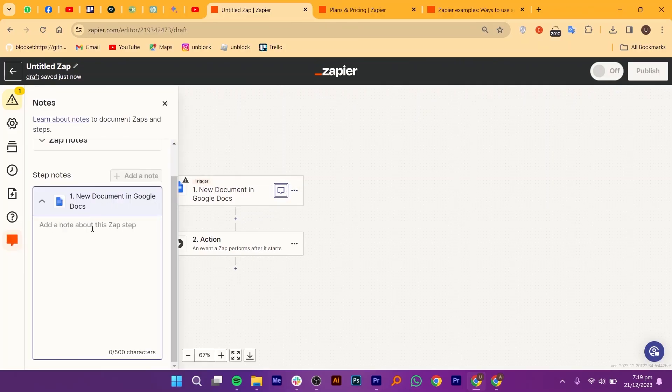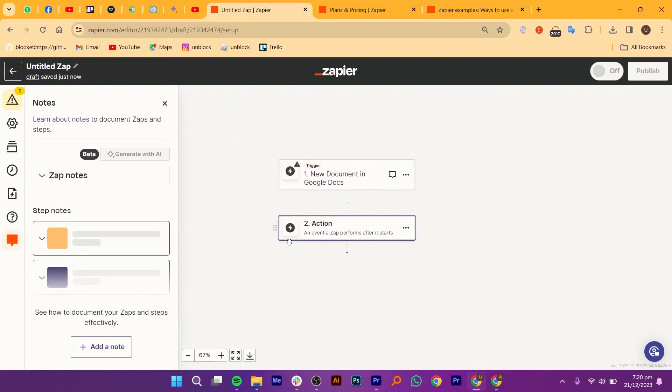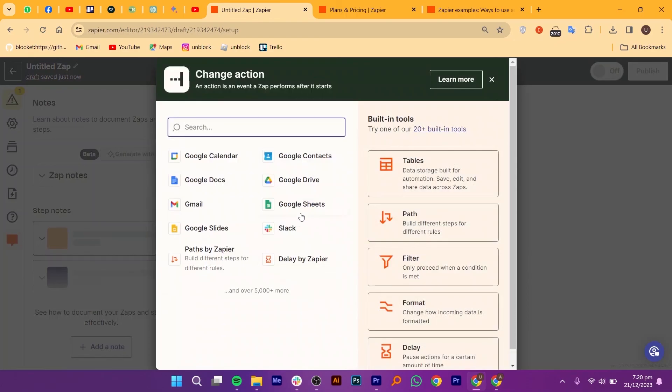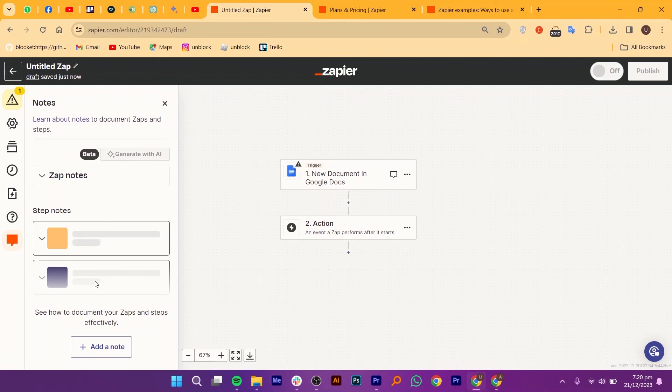Say goodbye to human error. With Zapier, tasks are executed flawlessly every time, ensuring accuracy in your processes. Automation frees you from mundane tasks, allowing you to focus on the creative and strategic aspects of your work.